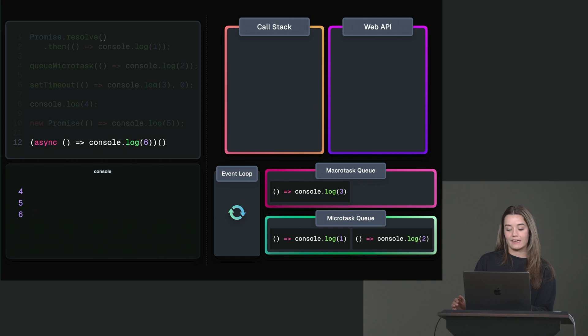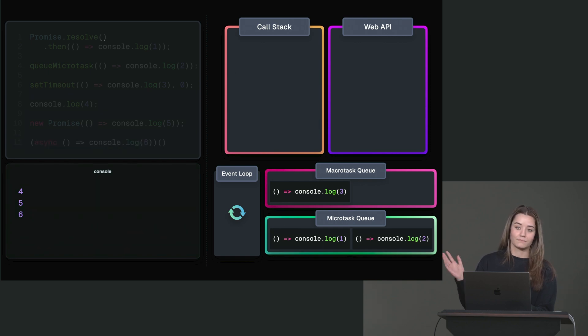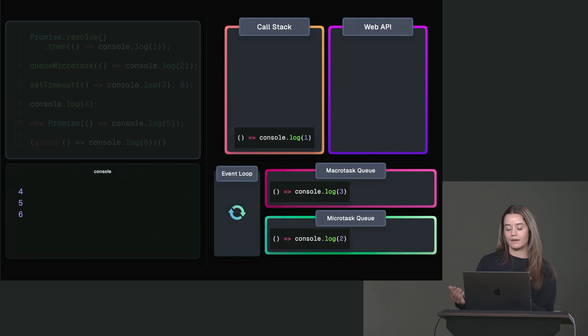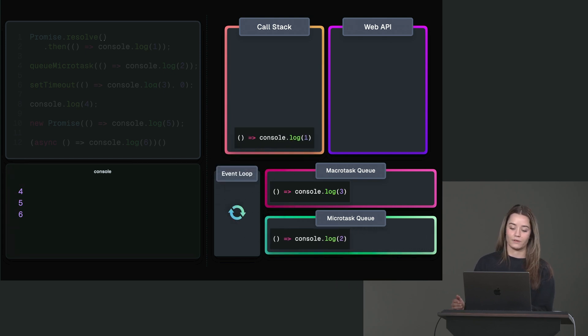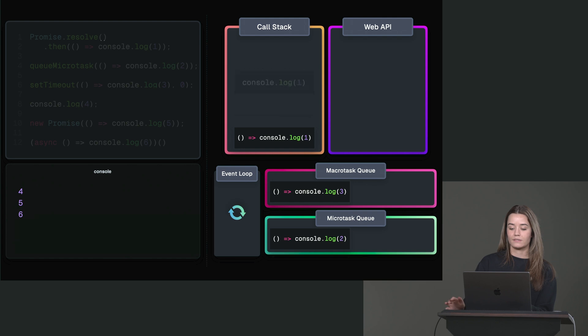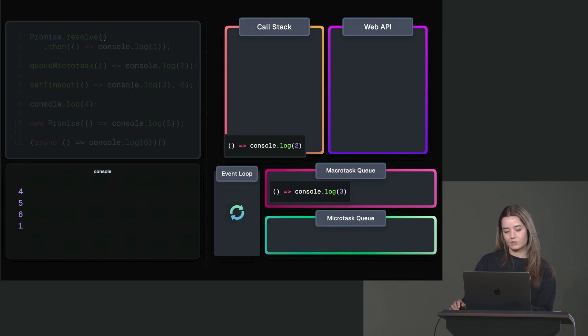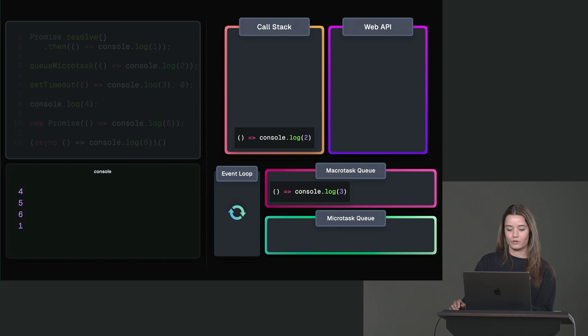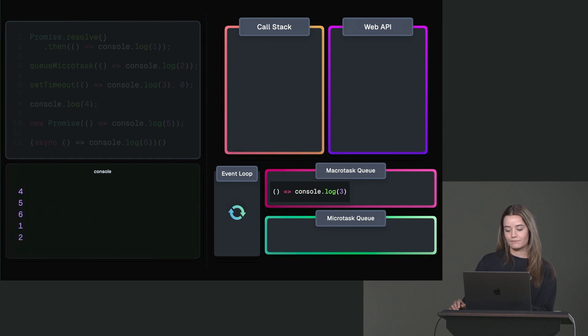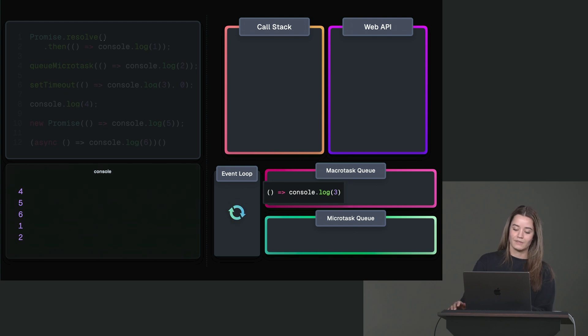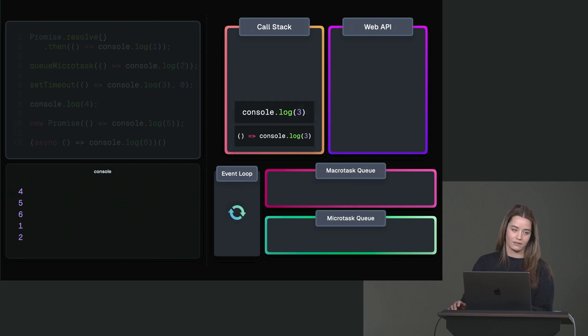So now the call stack is empty. So the first thing that happens is that the microtask queue gets checked. And the first task there gets added to the call stack. So the callback for the then method, so console log 1, 1 gets logged and the same for 2, which was that queue microtask callback. So the next one is 2. And then there's nothing in the microtask queue. There is something in the task queue. So that thing is pushed to the call stack and logs 3.